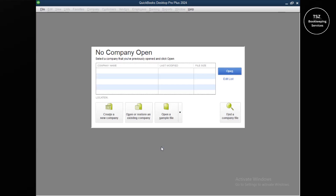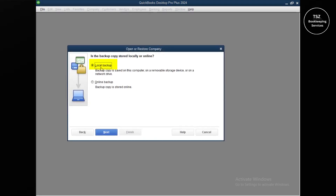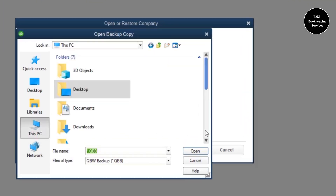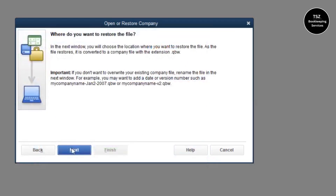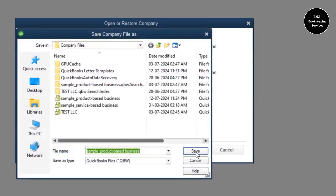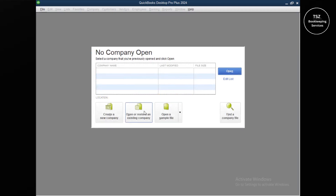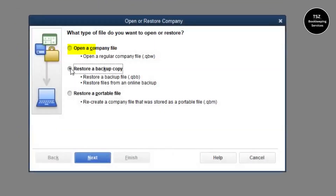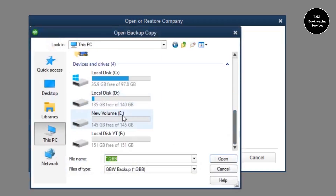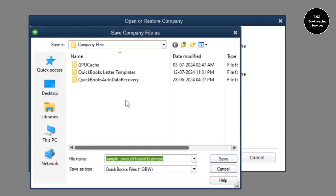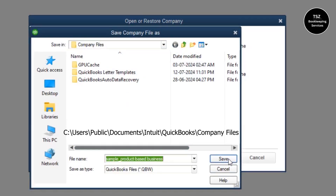To restore the backup, click on Open or Restore an Existing File, choose Restore a Backup Copy, then Local Backup, since that's where we created the backup. Browse to that location and select the backup file, then click Next. We got a brief interruption — I'll reopen QuickBooks, close that notification window, and go back to Restore a Backup Copy, Local Backup. Navigate to This PC, go to the backup file location, choose the default save location, and click through. It is now restoring the backup file.